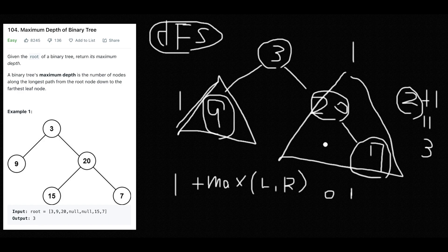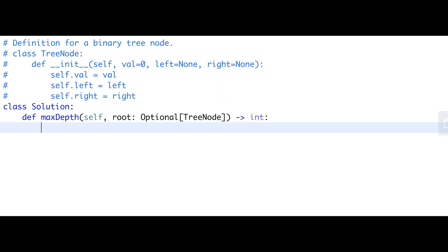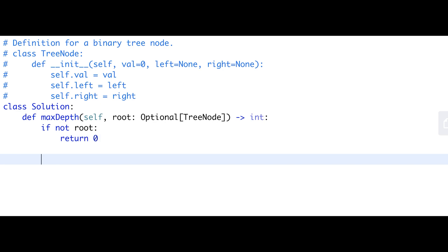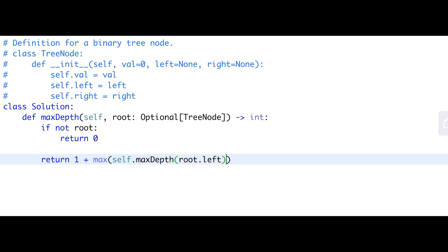Let me show you how to write the code — it's very simple. For depth-first search: first check the base case — if not root, return 0, meaning we've reached the end of the tree (a leaf node). Then return 1 plus max of the recursive calls: max_depth(root.left) versus max_depth(root.right).